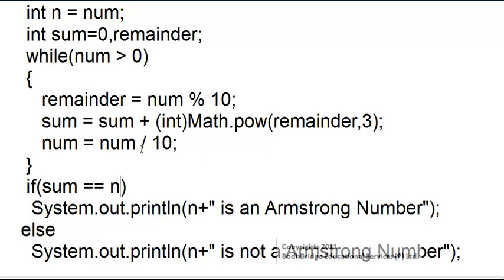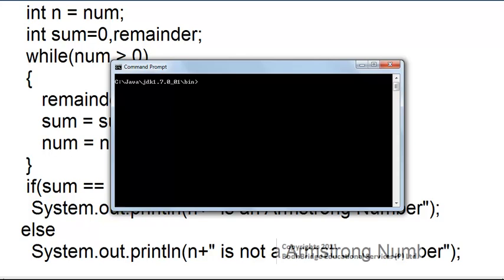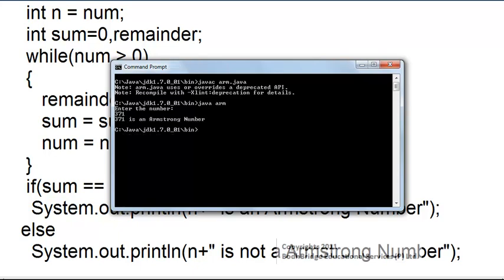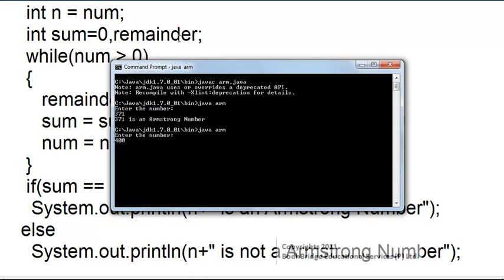Now let us check the output of this program. We compile with: javac Armstrong.java. The program has been compiled. Running it with: java Armstrong, the user is asked to enter the number. We enter 371, which we know is an Armstrong number, and the program outputs that 371 is an Armstrong number — so the program is correct. Now let us check another number: 400. The result is that 400 is not an Armstrong number.